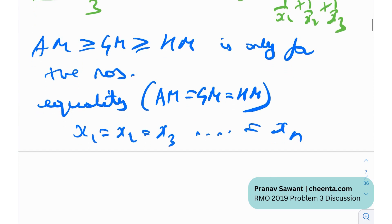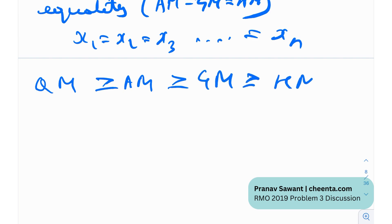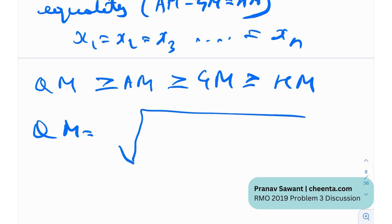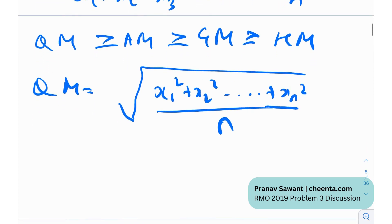There is actually a more general version: QM ≥ AM ≥ GM ≥ HM. The quadratic mean, also called RMS (root mean squared), is the square root of (x1² + x2² + ... + xn²)/n. In general, quadratic mean ≥ arithmetic mean ≥ geometric mean ≥ harmonic mean. Again, this is only applicable for positive numbers.